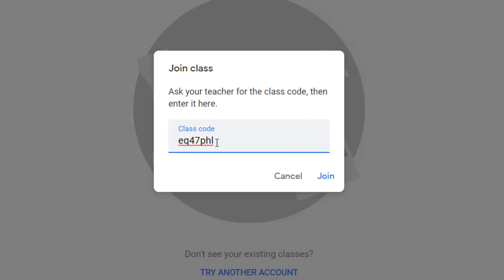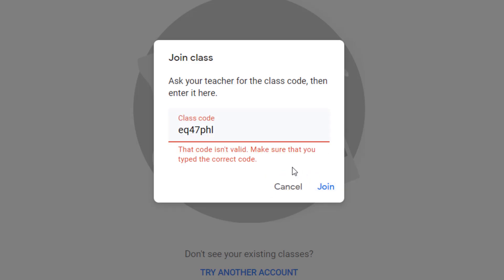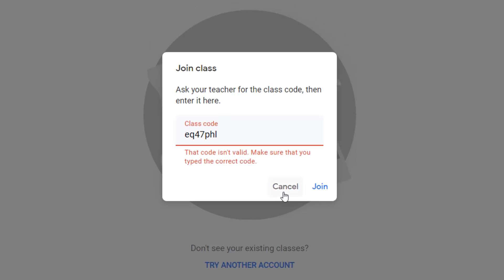We'll paste that code in or type it in and press join. We have the same message. Now before you reach out to your teacher and say hey something's wrong, that code's not working, we know we double checked it. Let's see what else is going on. I'm going to press cancel.